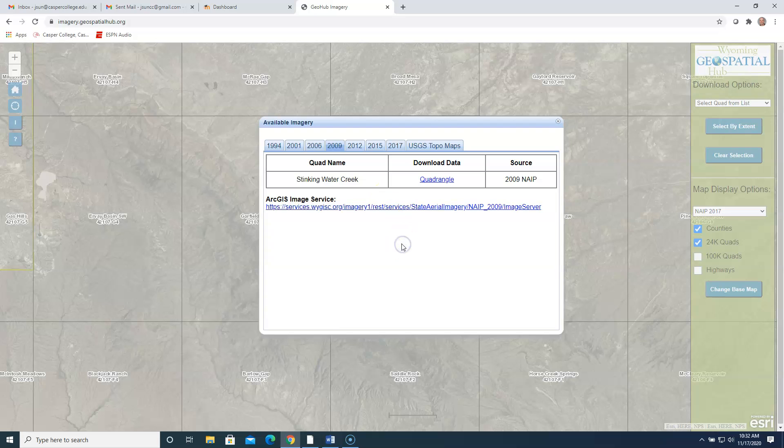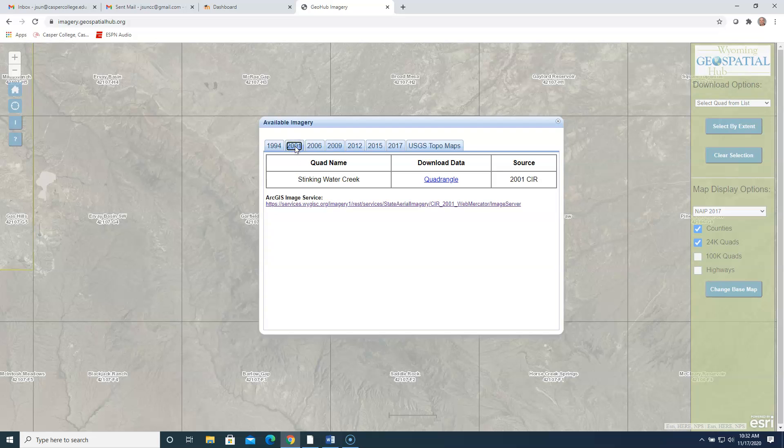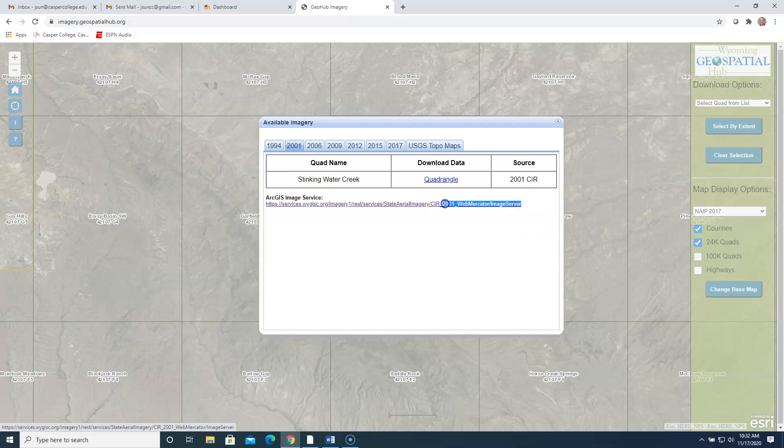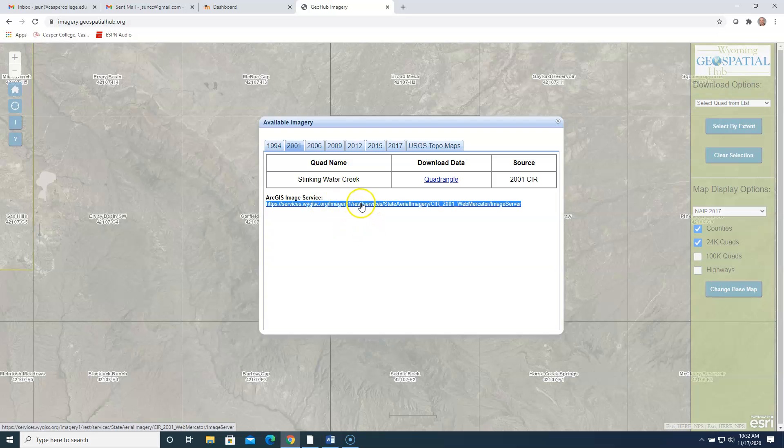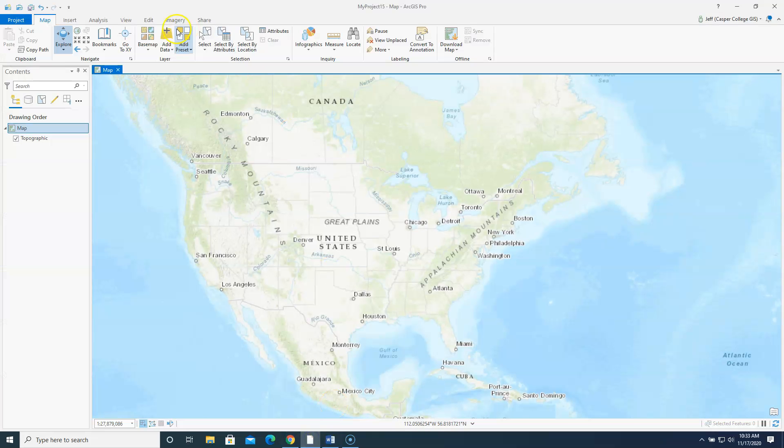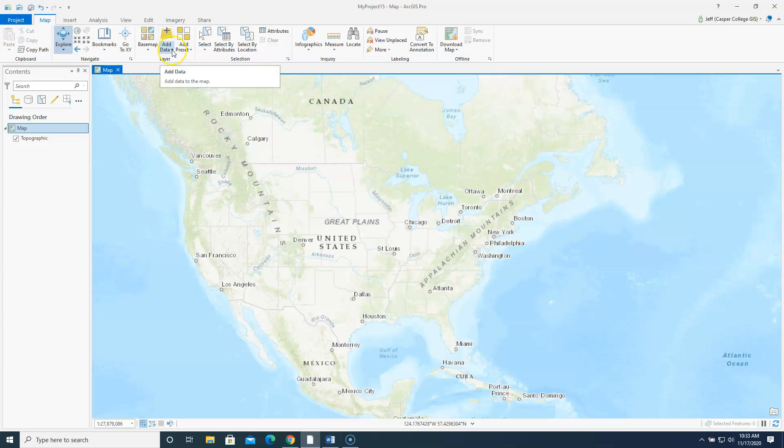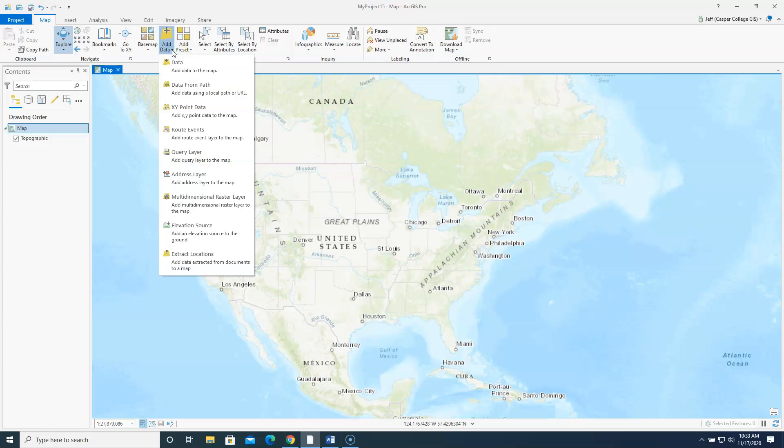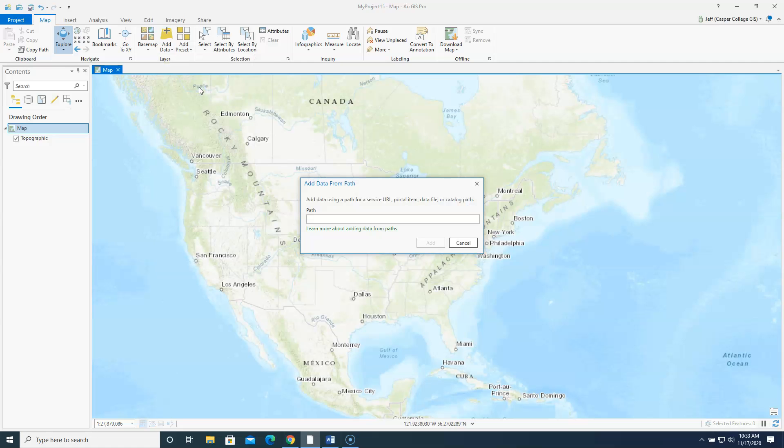What we're going to do for this particular exercise is we are going to download the 2001 photos. And the reason we're going to do 2001 is because they are color infrared photos, like it says over here, source 2001 color infrared. So again, I'm going to click the 2001 tab. I am going to highlight this web address, what they call an ArcGIS image service. So I'm going to highlight it. I'm going to right click on it and say copy link address. And I'm going to go into ArcGIS Pro. I'm going to hit the dropdown arrow next to add data. And I'm going to click on data from path. And I'm just going to hit control V on my keyboard and it pastes that path or that image service into this box here. And I'm going to click add.